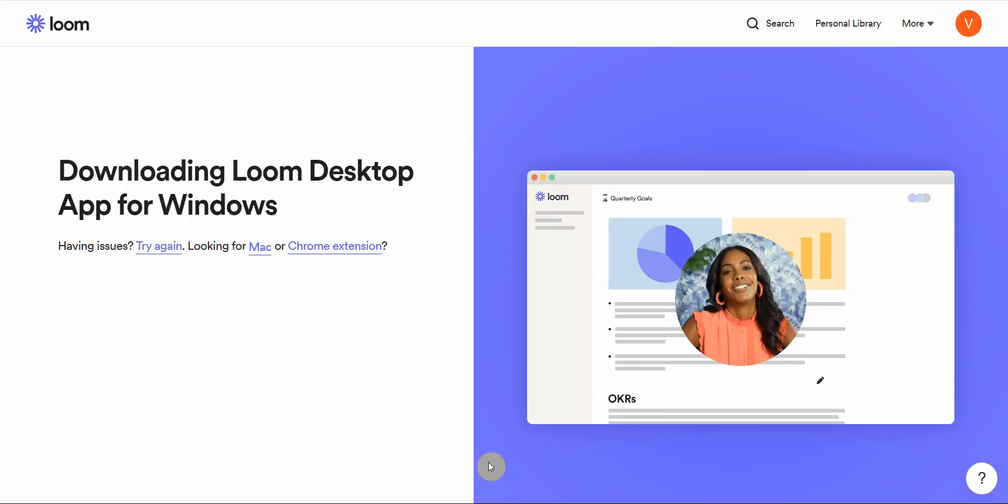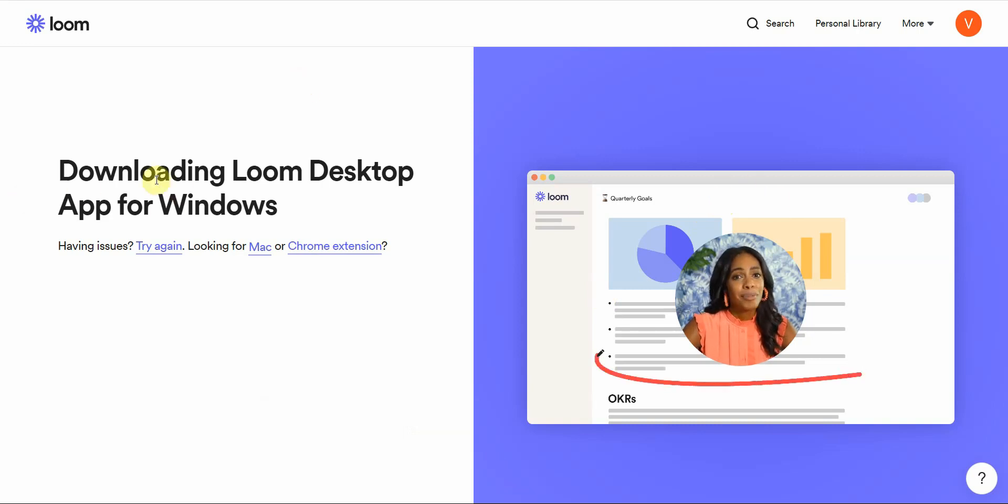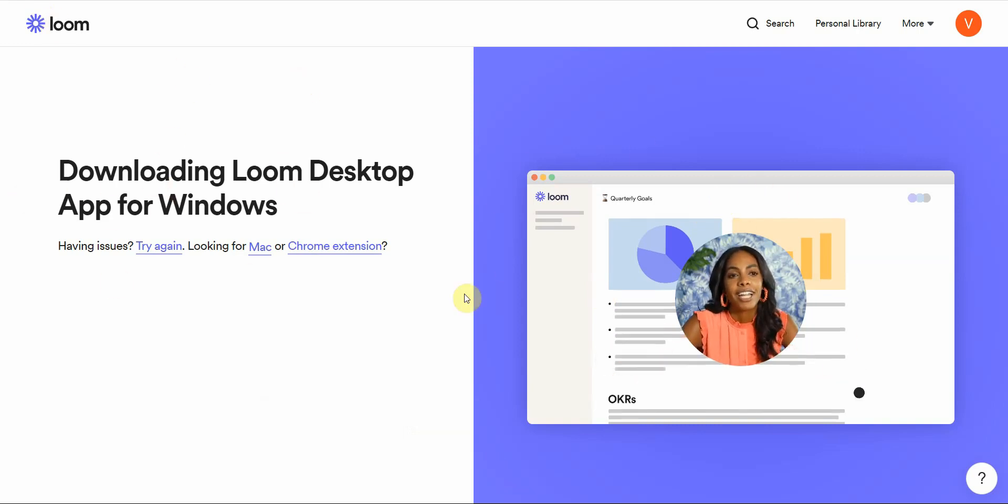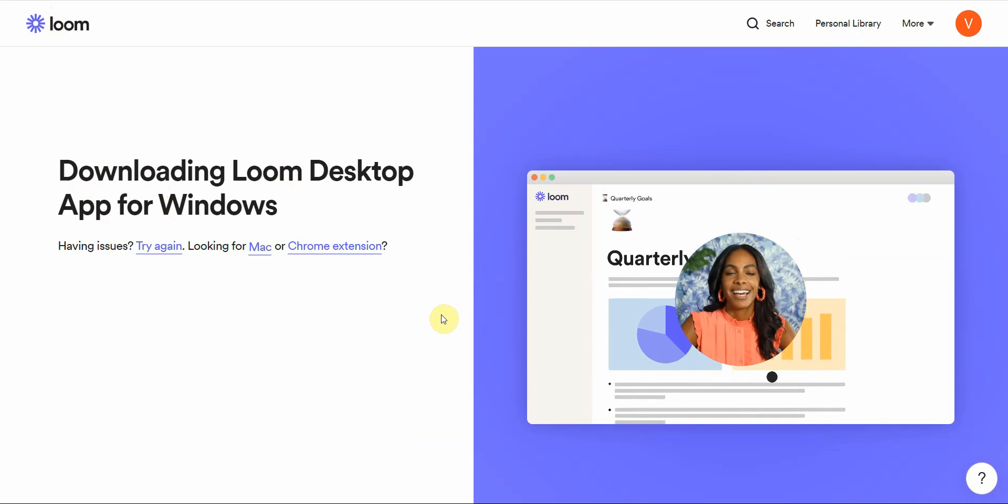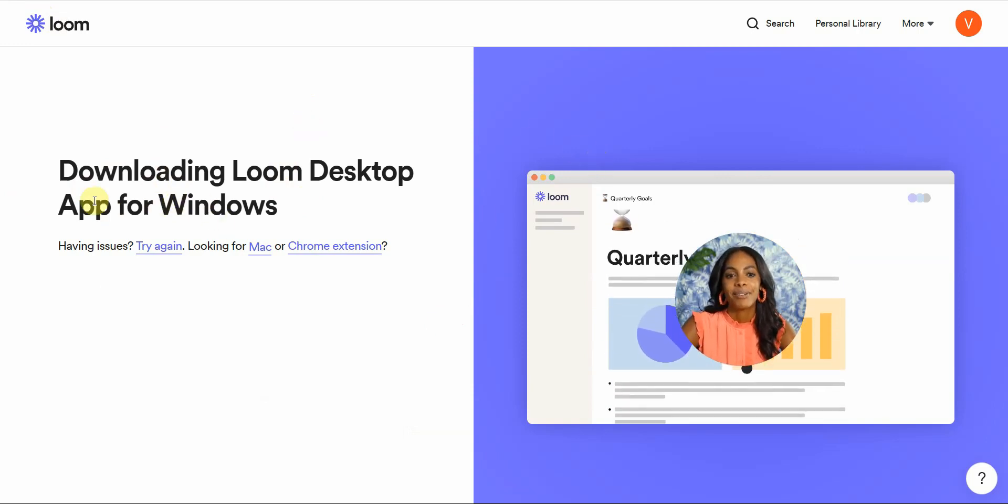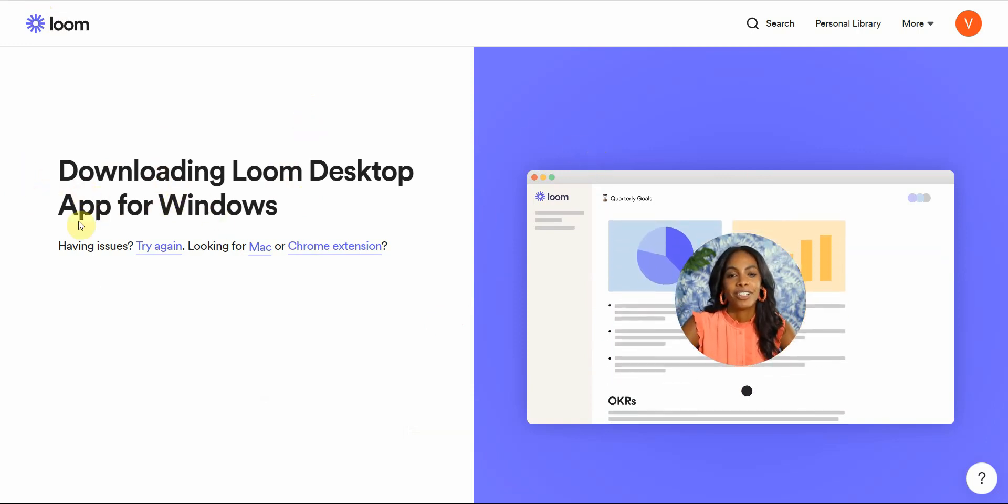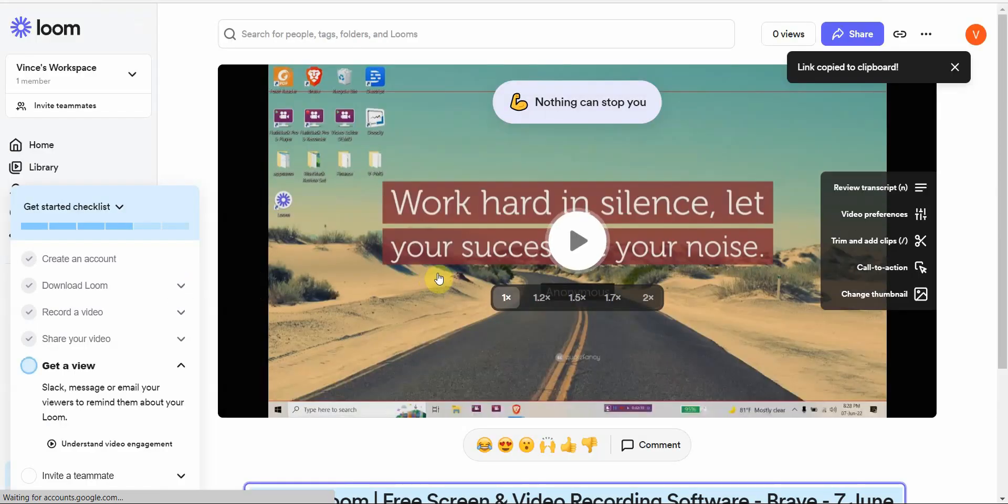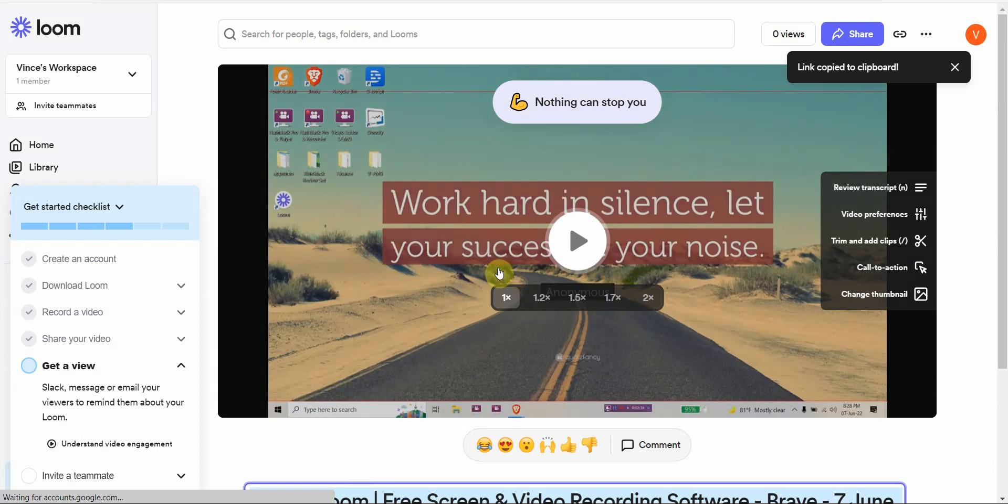From there you just say whatever you want to say. You can do presentations, do your screencasting, and then once you're done with that, you can just simply stop.